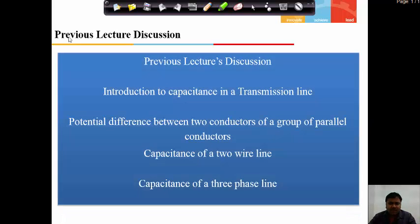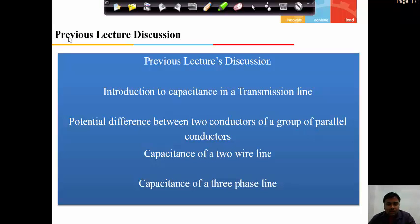Previously we have discussed some topics. We discussed about the capacitance of a transmission line and the potential difference between two conductors in a group of parallel conductors. Also we discussed about the capacitance of a two-wire line and the capacitance of a three-wire line.